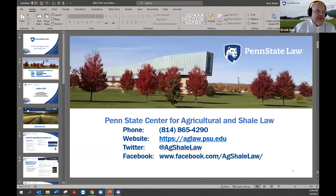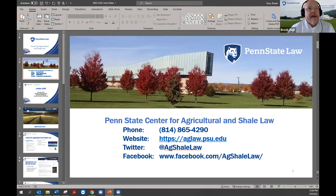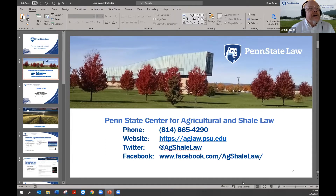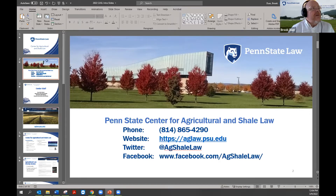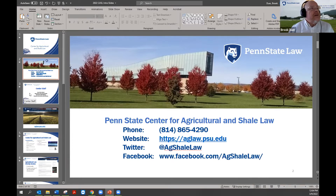Here's a slide showing what our building looks like — the Penn State Law School on campus, more or less across from the football stadium. Here's the contact information for the center and, most importantly, our website address.